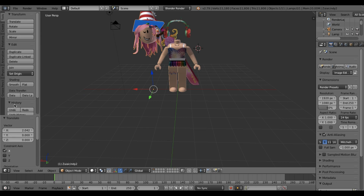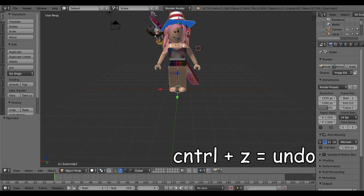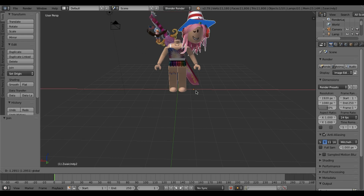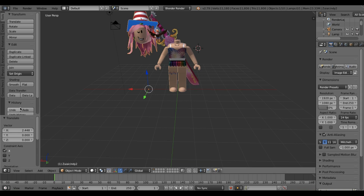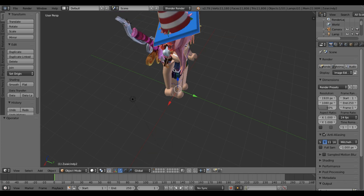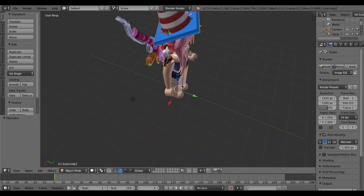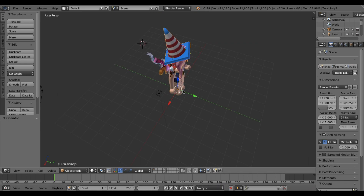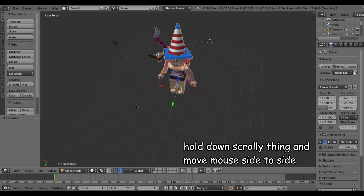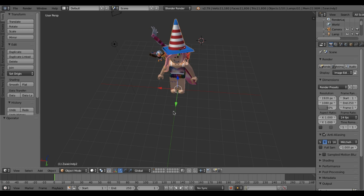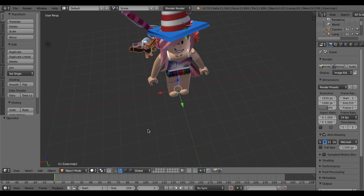For navigation: the scroll wheel zooms in and out, and holding down the scroll wheel lets you rotate around. If you don't have a mouse, I haven't really done this without one so I can't help much there. We're going to delete the pigeon with X and Delete since it's not necessary — now we just have the avatar.